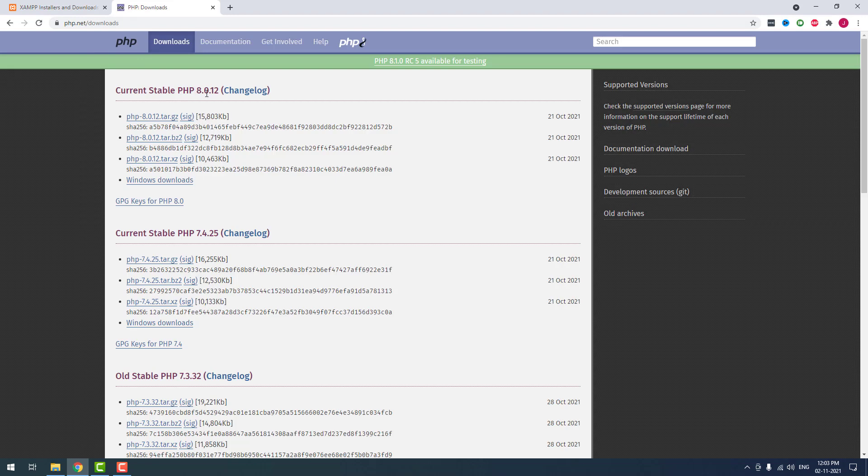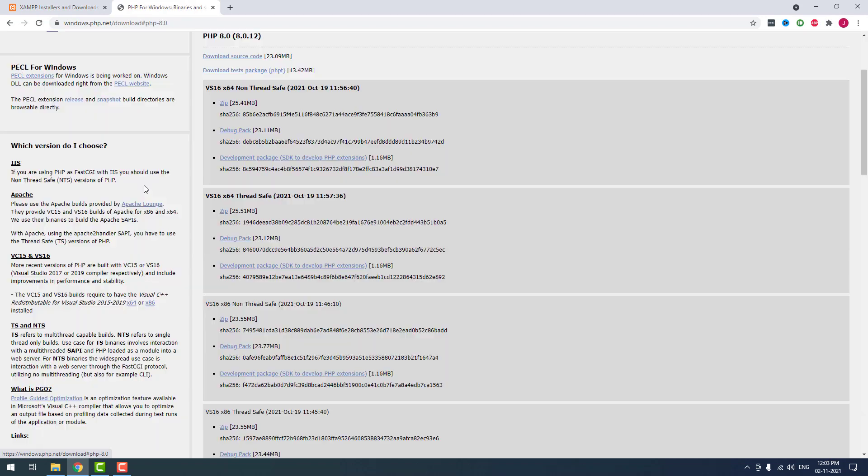Currently, PHP 8.0.12 is the latest stable version. If you are using Windows operating system, click Windows downloads. Then if you are using 64-bit, then you have to download the zip file under x64.